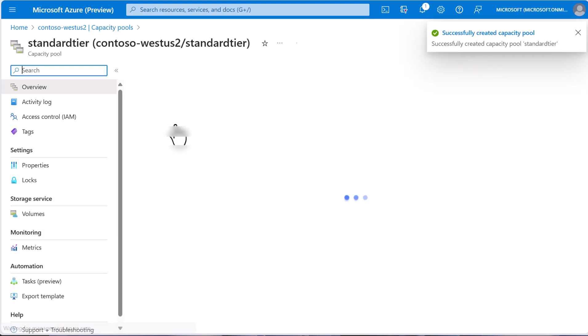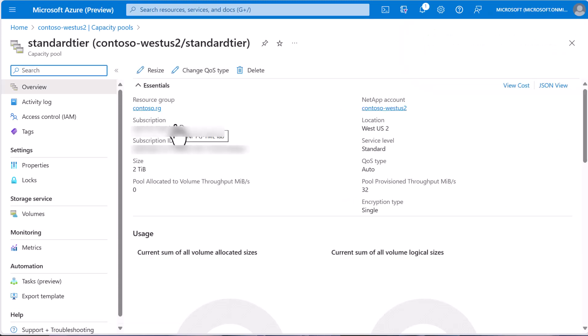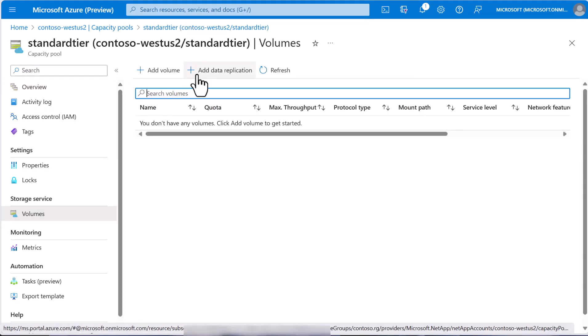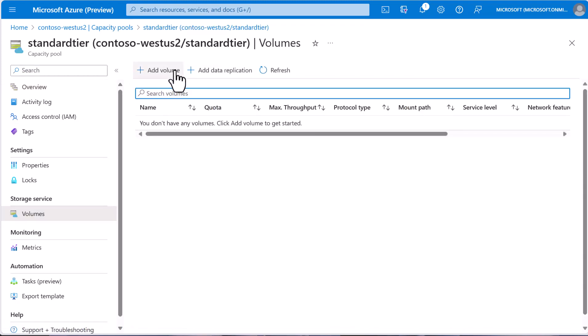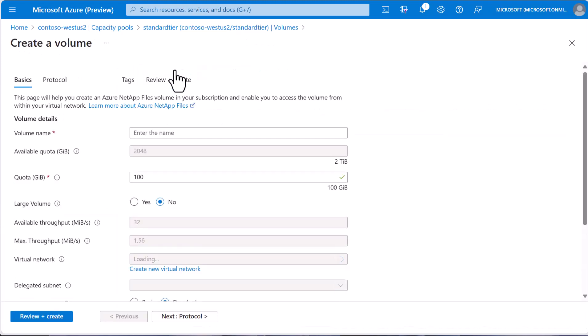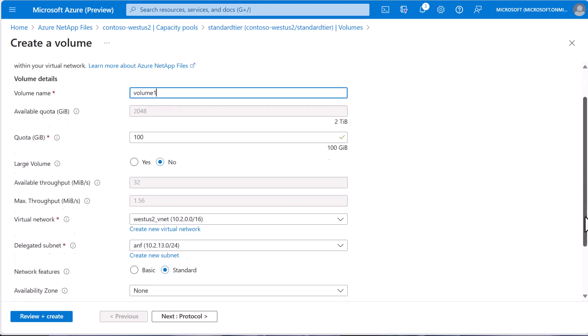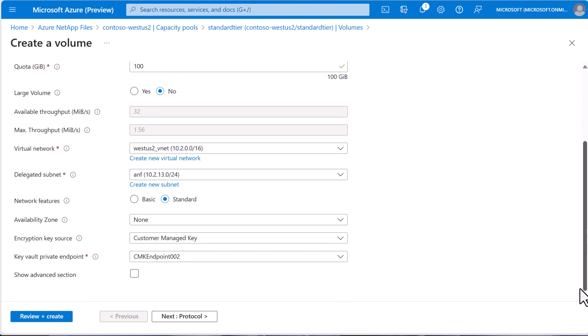So next, let's go to volumes and create one. We'll then name and enter our desired features for the SMB volume and I'll call it volume 1. We can make it 100 gigabytes, connect it to our virtual network and the ANF delegated subnet, and we'll use the standard network features.